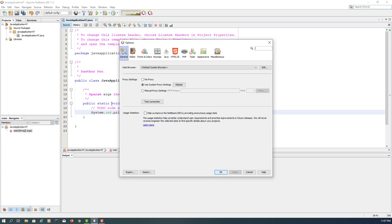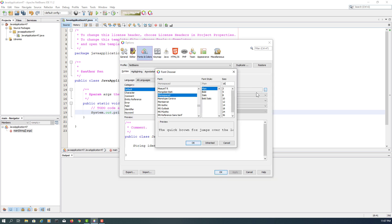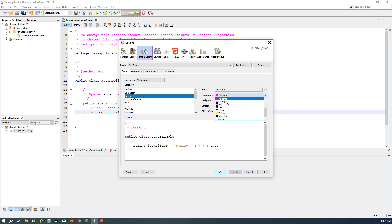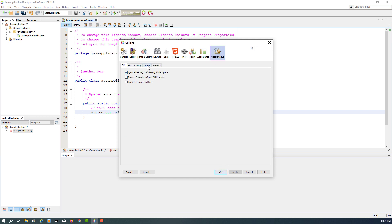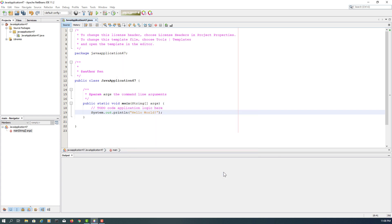This is my setup: NetBeans 11.2 with JDK 13.0.1. Under Options, go to Fonts and Colors. I changed the default font size to 16 so that it looks slightly bigger on screen. For comments, I prefer magenta rather than gray so it looks clearer. I also changed the output window font size from 12 to 16. That's all — thank you.